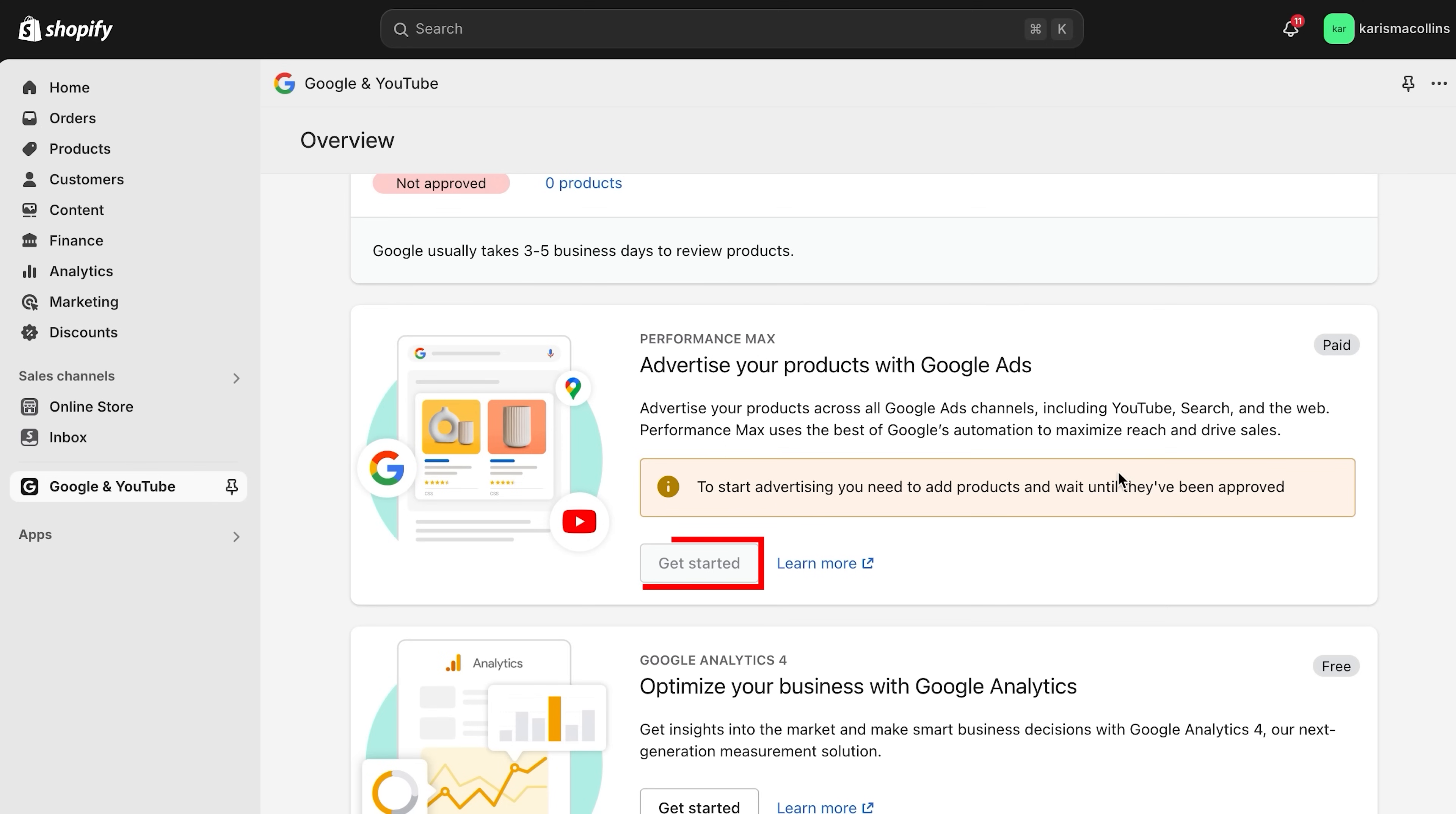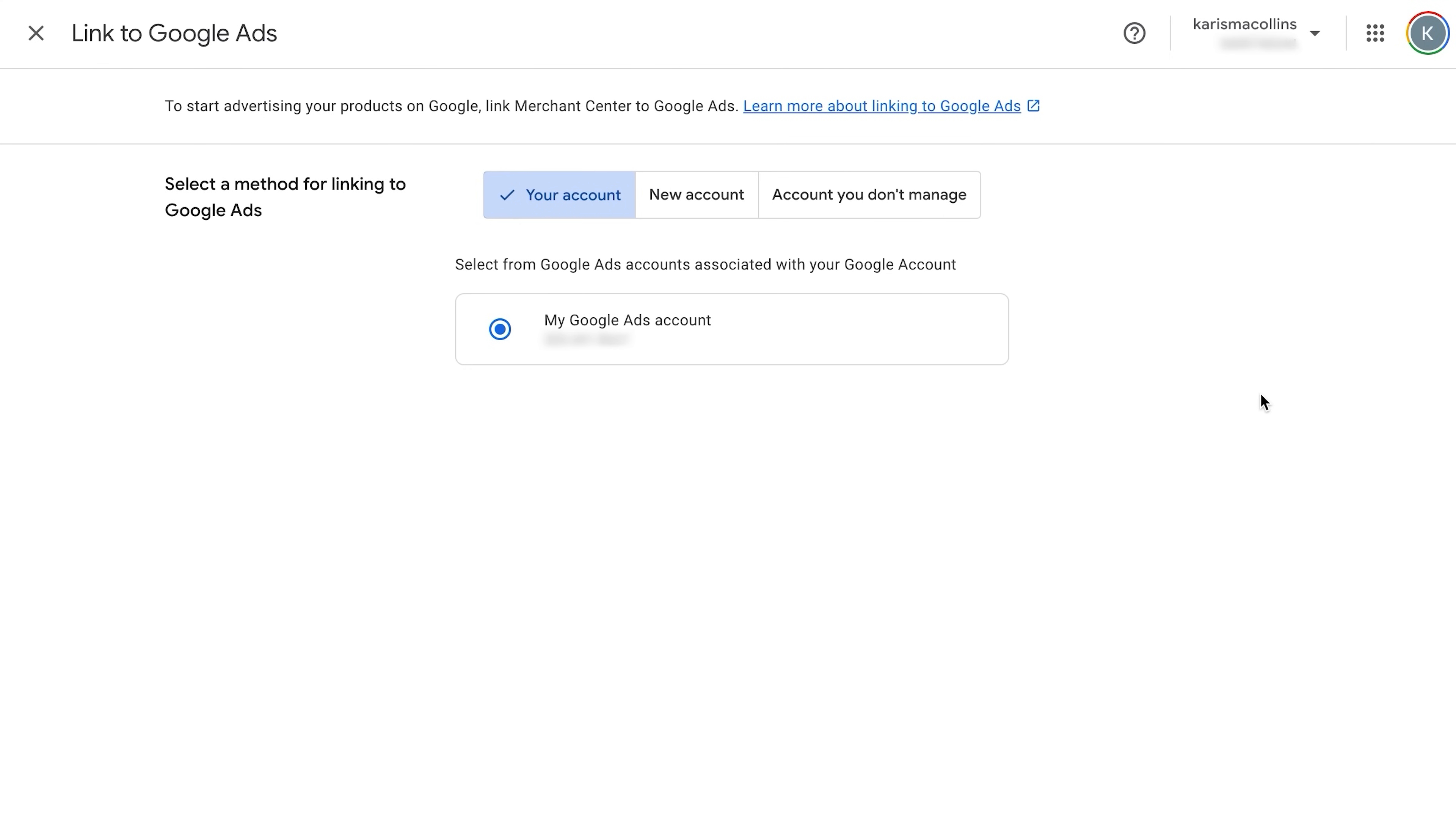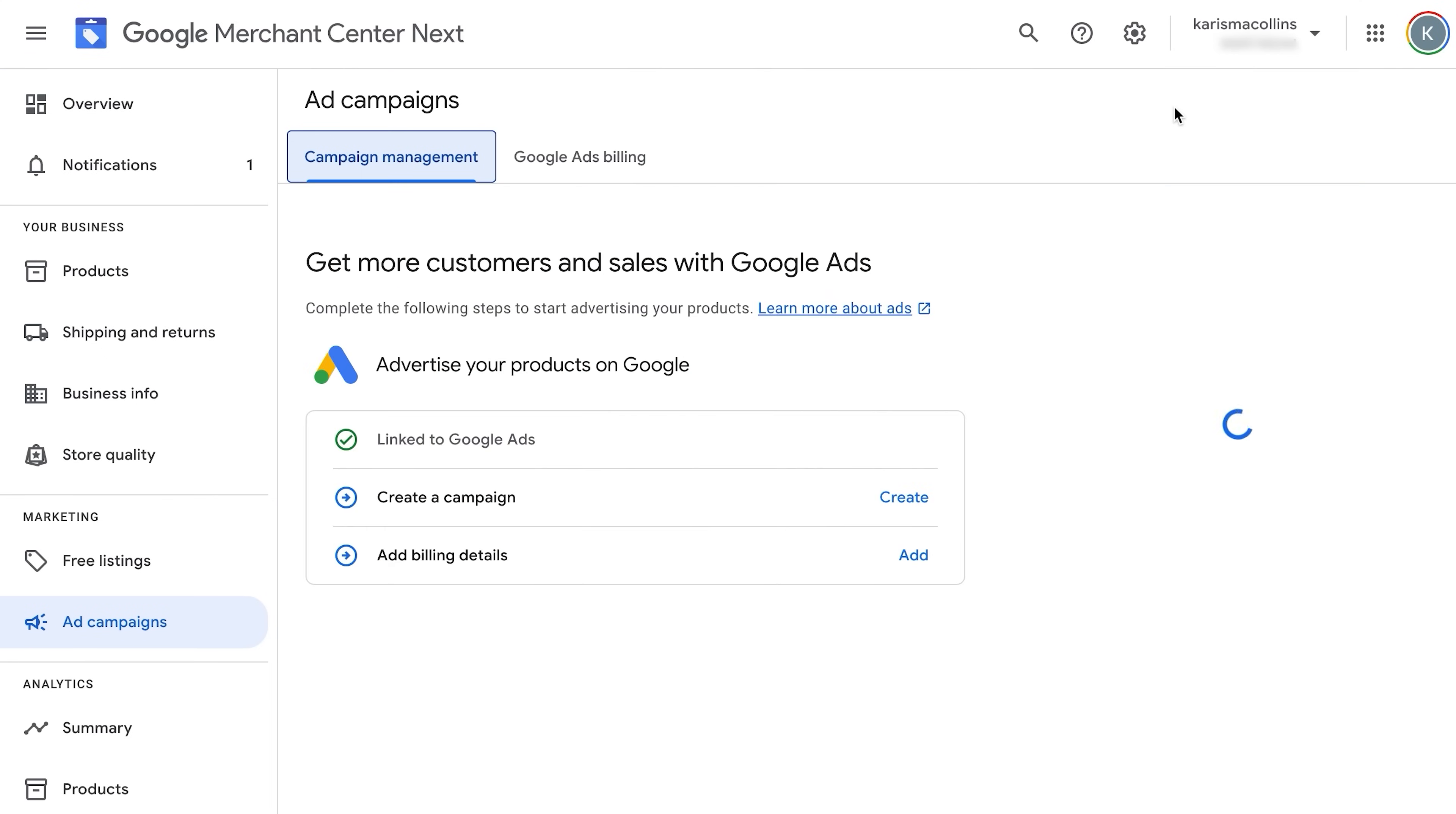Now, to create a Google ad, click get started under advertise your products on Google ads. You can see here that your products will need to get approved before you can get started. Lastly, link your Google account and your Google analytics account. And now, you can officially set up your campaign in your Google merchant center.